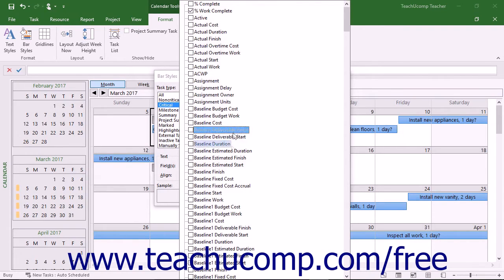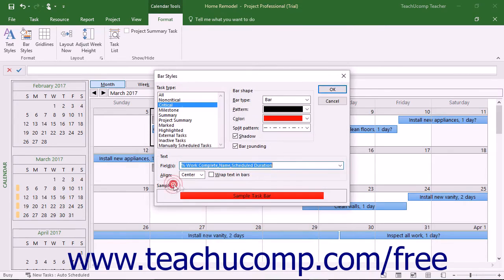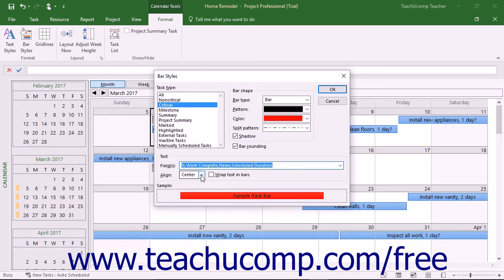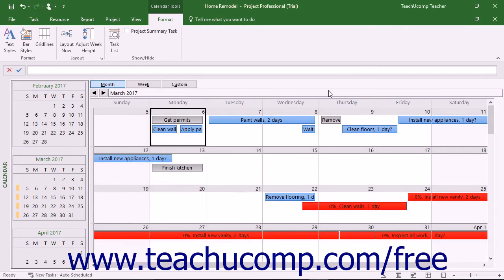Click outside of the drop-down menu to close it when you are done selecting the data to show. Use the Align drop-down to set the alignment of the text in the bars. To wrap the text in the bars, which can create bars of differing heights, check the Wrap Text in Bars check box. When finished, click the OK button to apply your new task bar style to the type of task bar you selected.